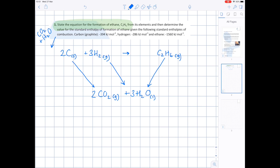We're combusting all 3 substances which is why I'm drawing 3 arrows — showing complete combustion of carbon, complete combustion of hydrogen, and complete combustion of ethane. We need to label each arrow with its combustion values. When carbon is combusted it's minus 394; we need to do 2 times that. The enthalpy of combustion of hydrogen is minus 286, and we have a big 3, so we do 3 times that. The combustion of ethane is minus 1560.